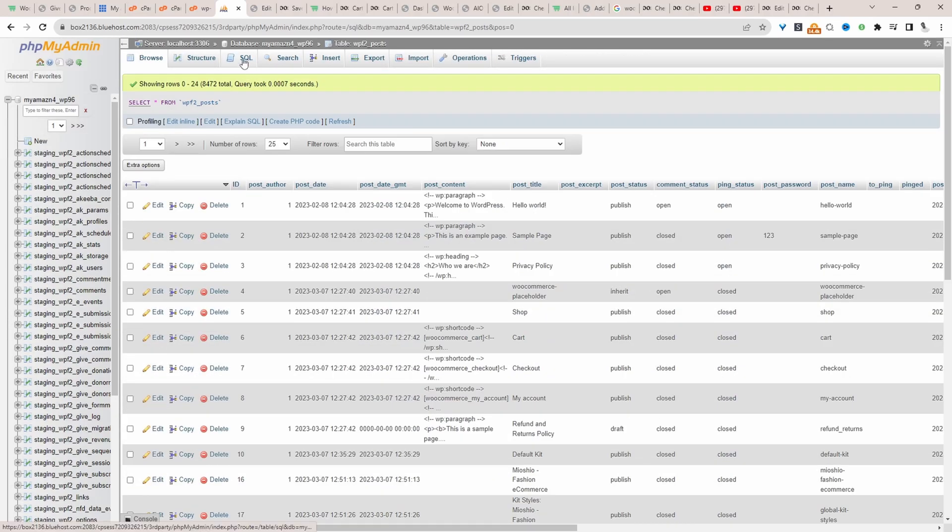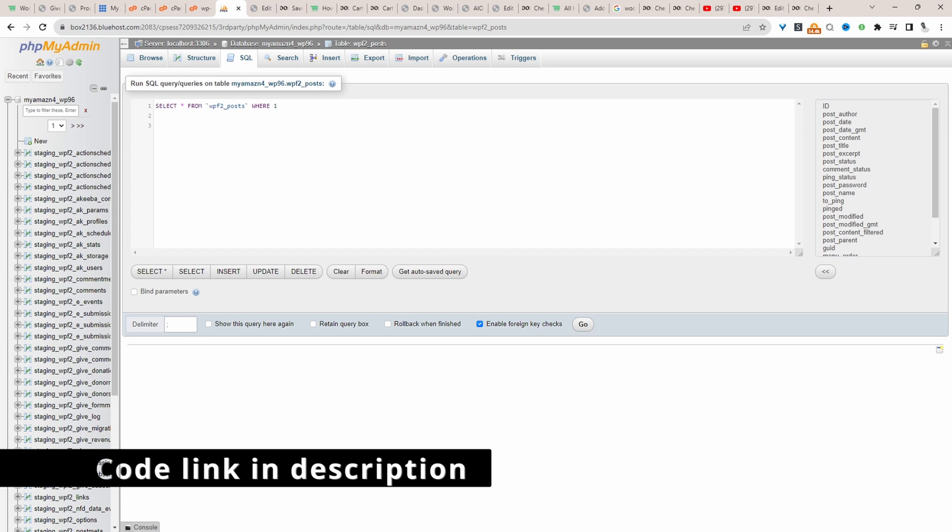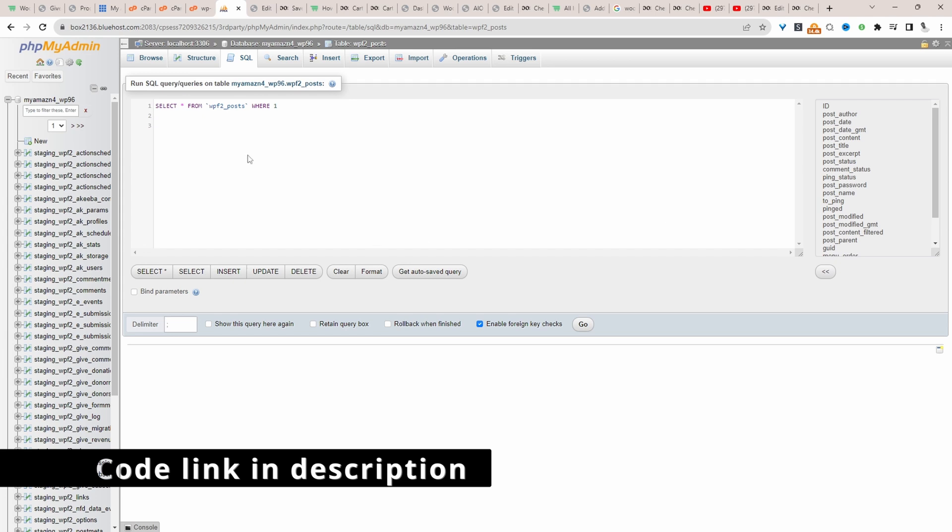Now we'll click on SQL. Then we'll paste in our code that we need to actually delete all the products from our website.